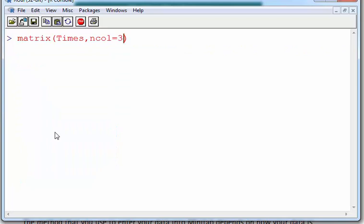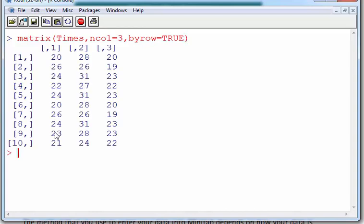I'm just going to clear the screen. Put in the additional argument byrow equals true. Now there's a couple of other different ways we can do this, but it works. Yeah, that's exactly what we're looking for.